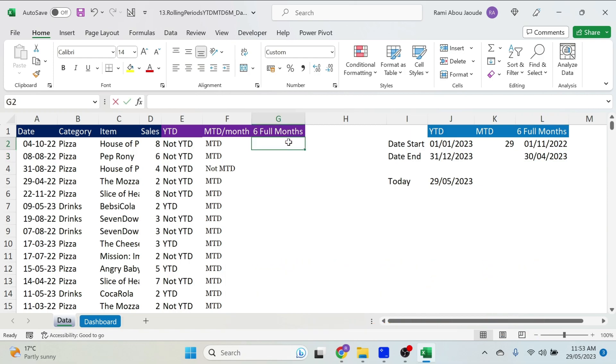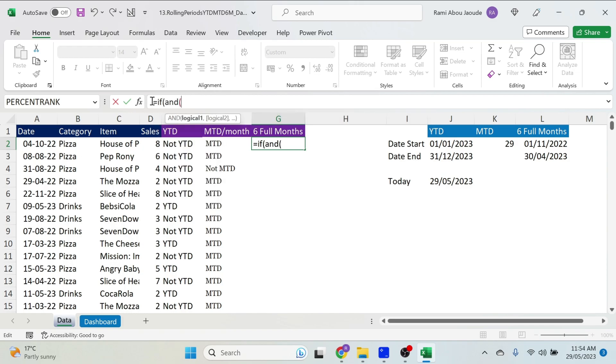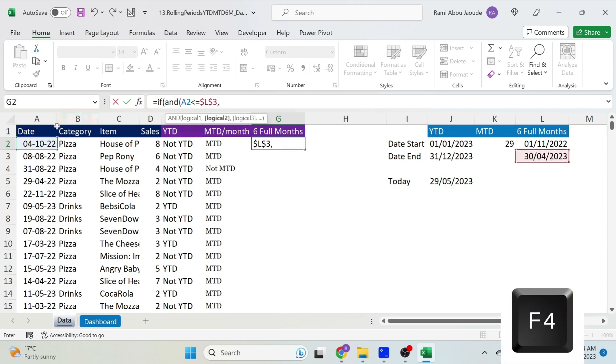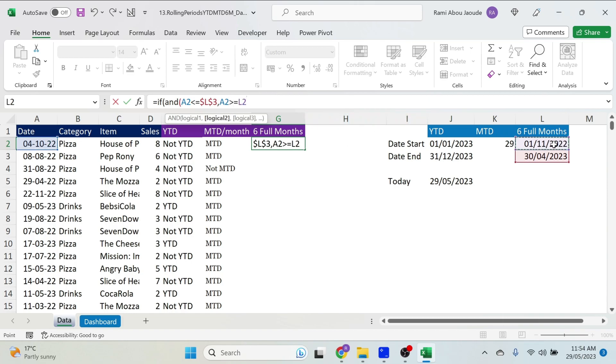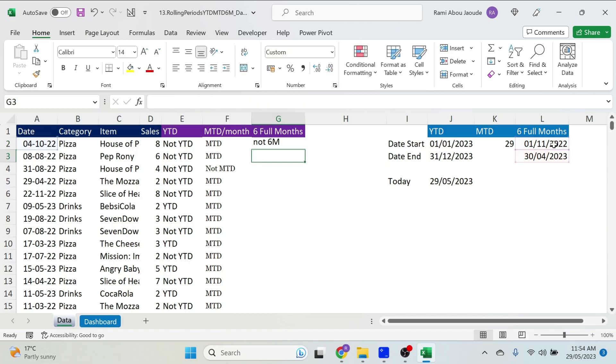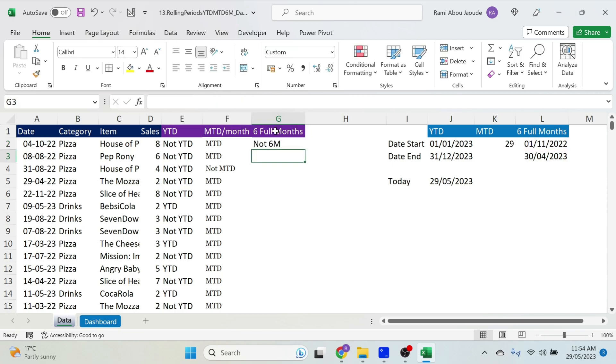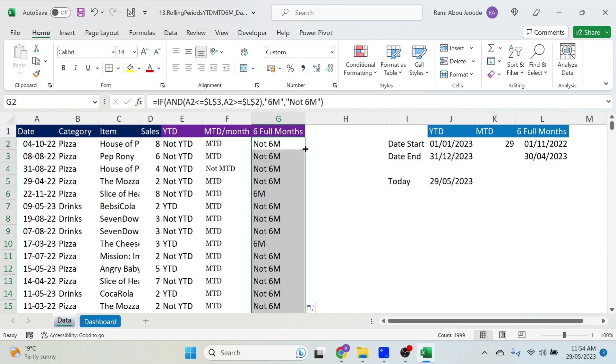Now we can implement the same kind of if formula here. Equal if, open parenthesis, and this date is smaller or equal than the end date. Let's use F4, comma, the same date, bigger or equal than the first date. F4, comma, 6M, comma, not 6M. Close parenthesis, press Enter. And here I'm just gonna capitalize this. It's better. Let's be consistent. And let's double click and get everything. Perfect! Now I have everything, all the flags. I can come here to my dashboard and add a slicer.